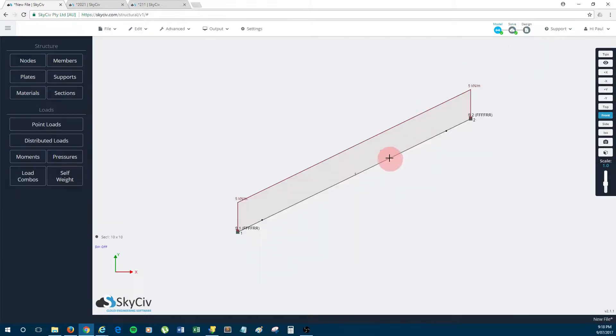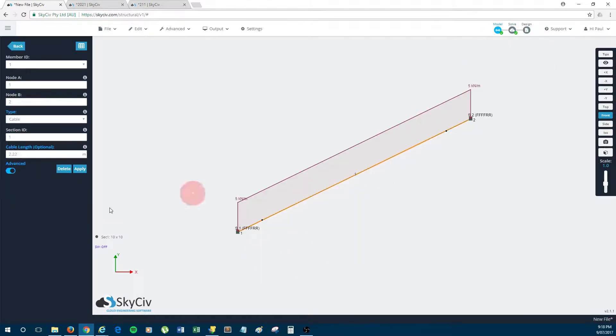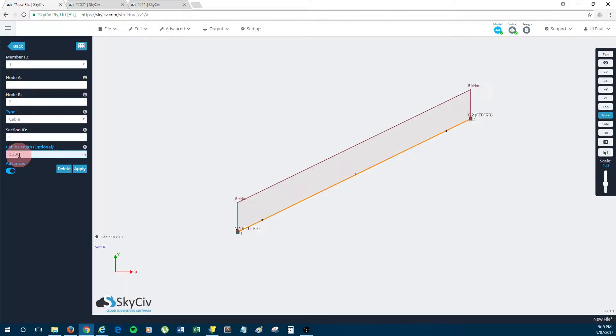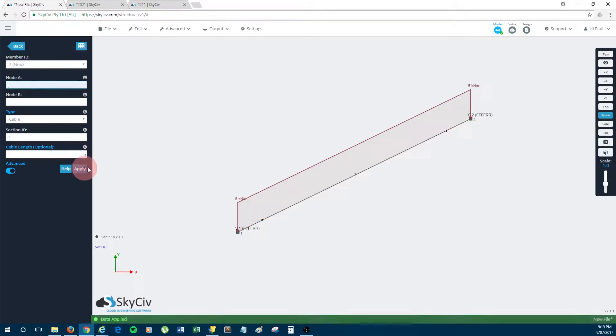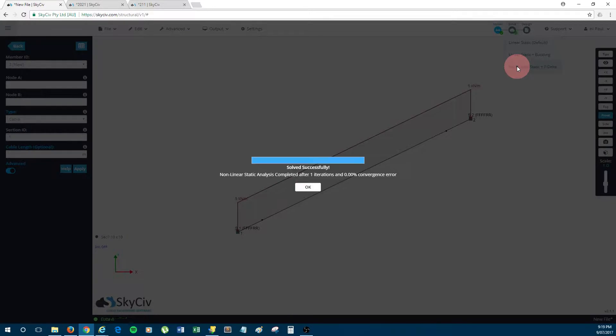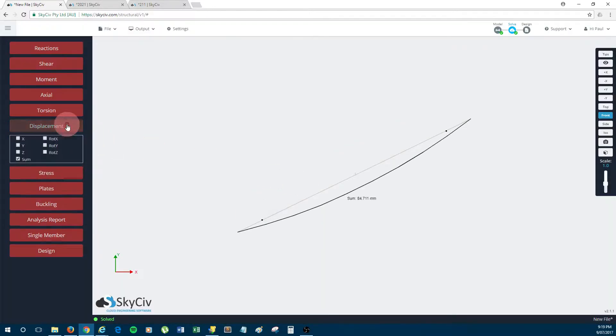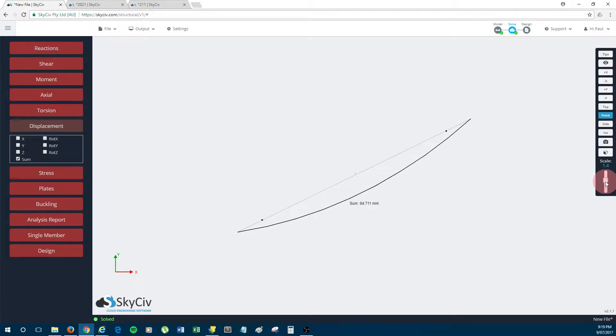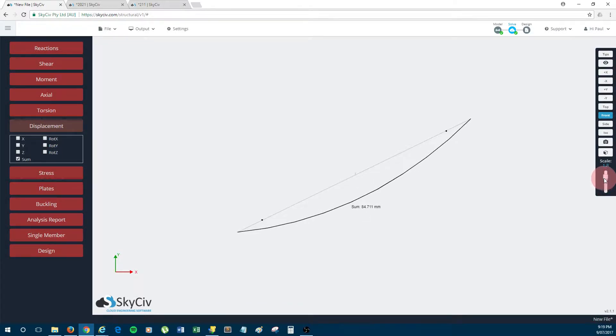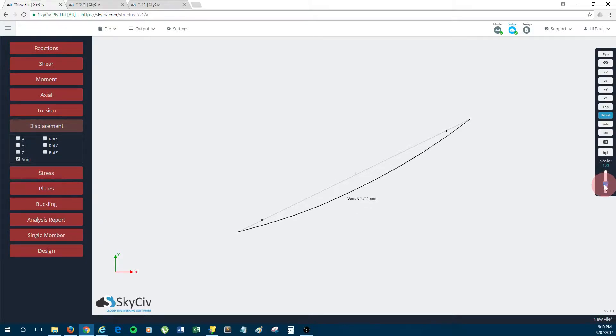Just go back and load the model again. So that's how you pretension the cables: you put the cable length as being less than the cord length. And you can also give the cable extra sag by giving a cable length which is larger than the cord length. So I might give it a length of 2.24 for instance, and we'll solve that again. And you can see now the displacement is larger than 60 millimeters when there was no pretensioning or no sagging. So I hope that makes sense and I hope that explains how to set up a basic cable.